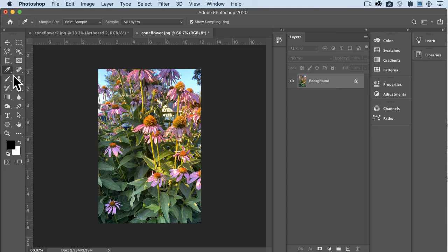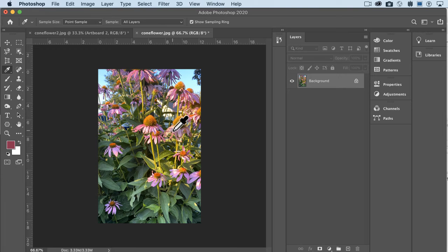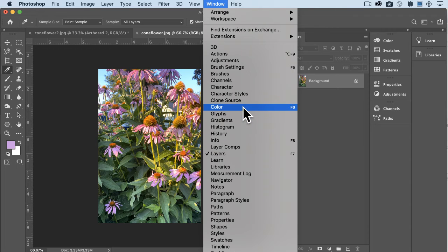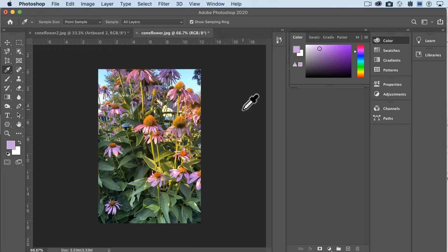Whatever you click with the eyedropper tool becomes your foreground color, and it's nice if you're trying to match things. What happens as you click on different colors is if we go into colors, you can see specifically what color that is.